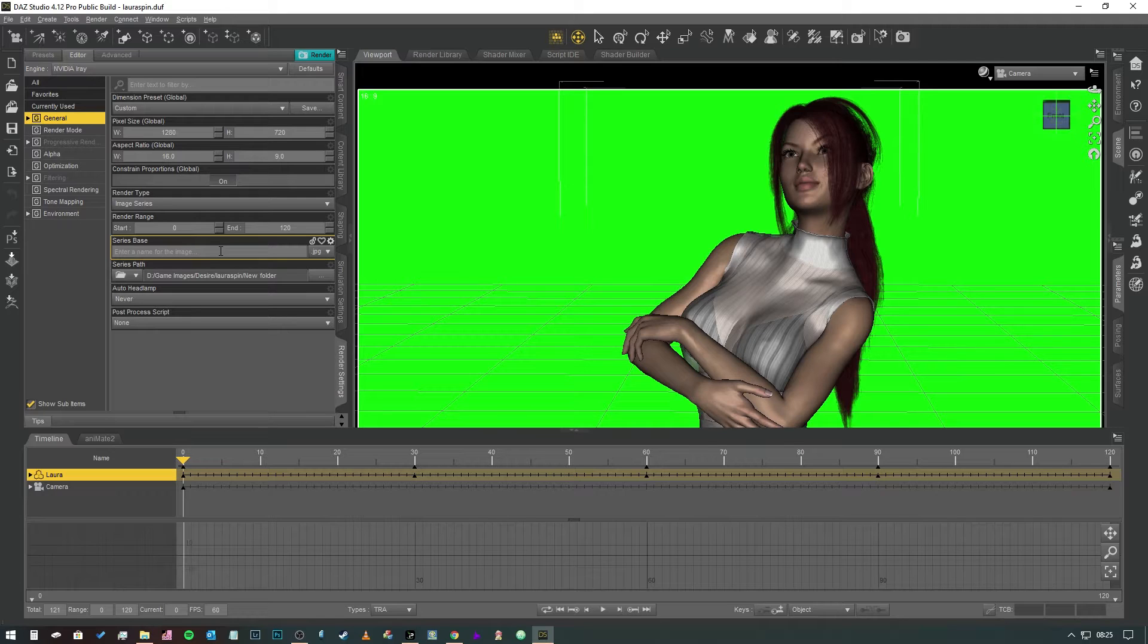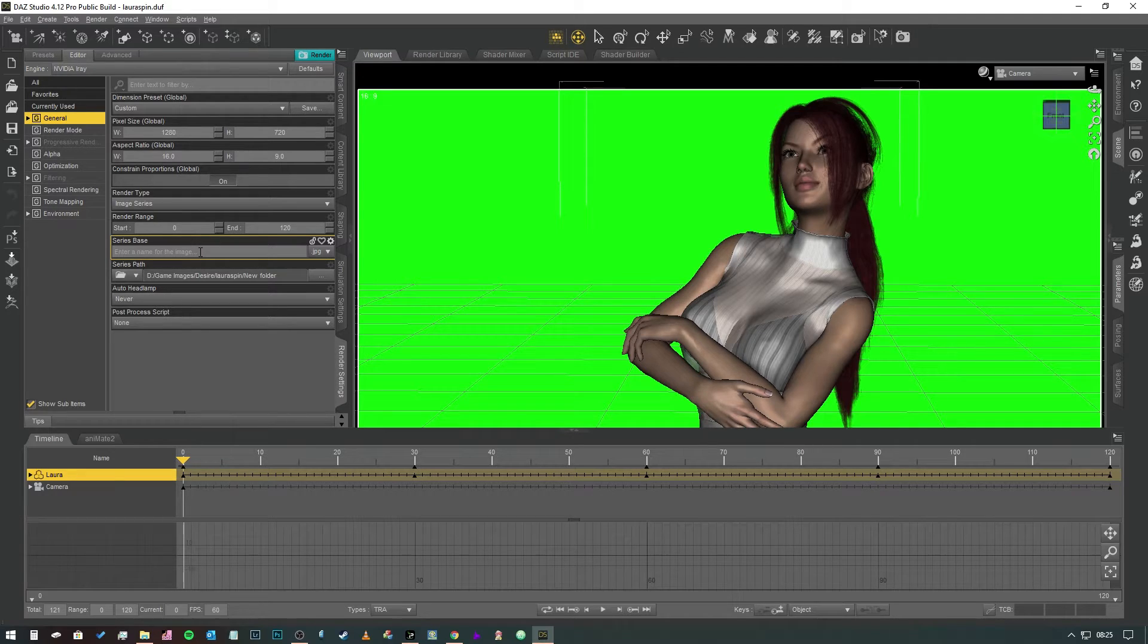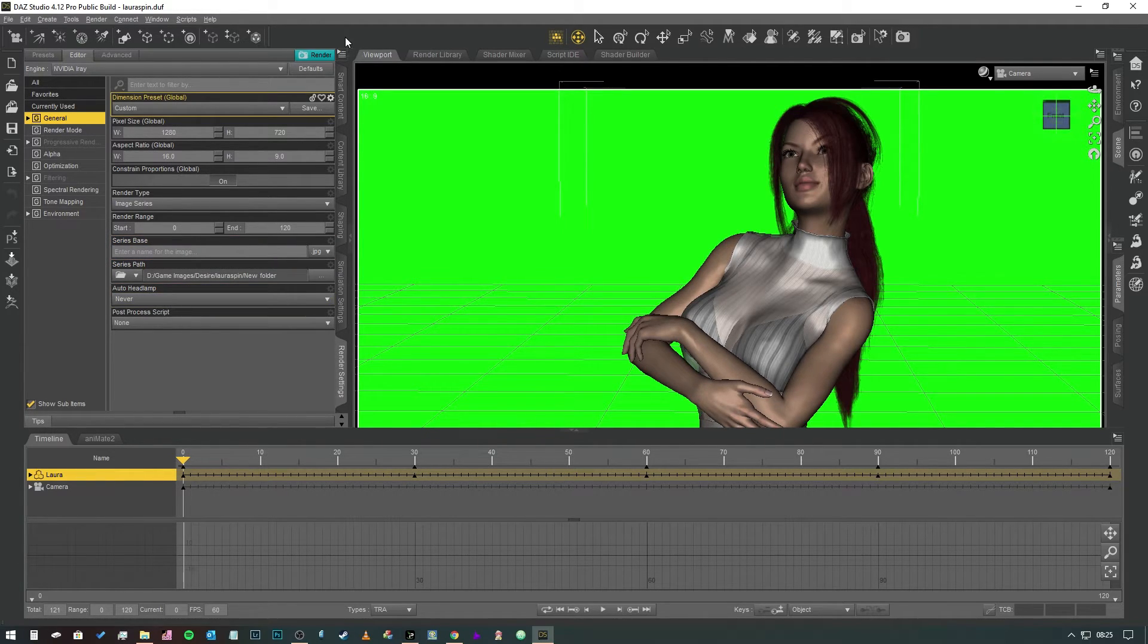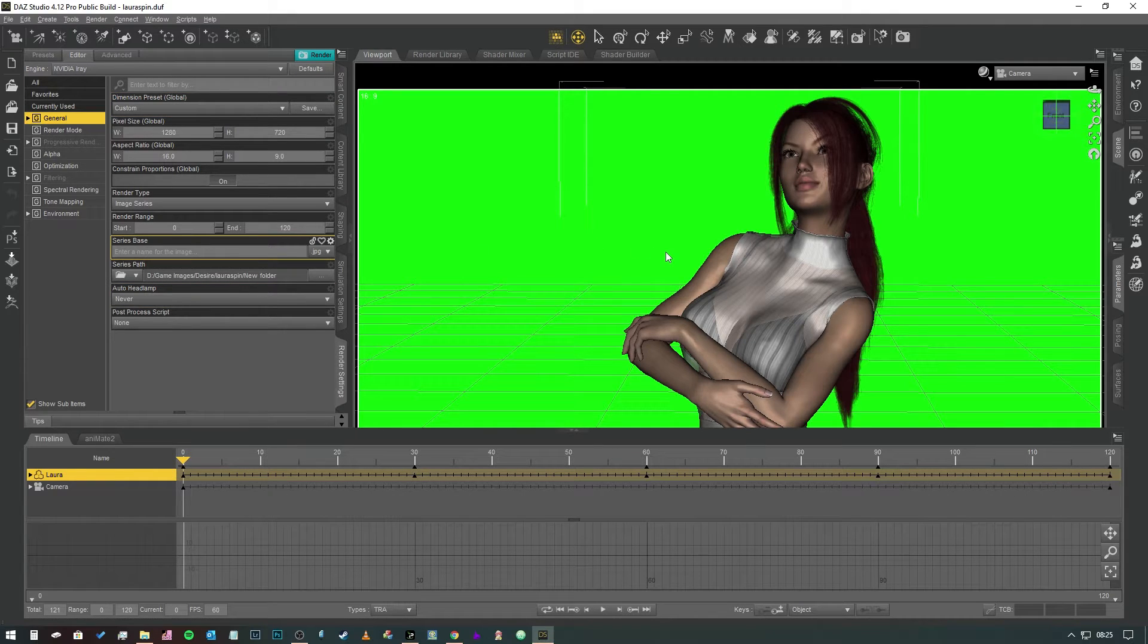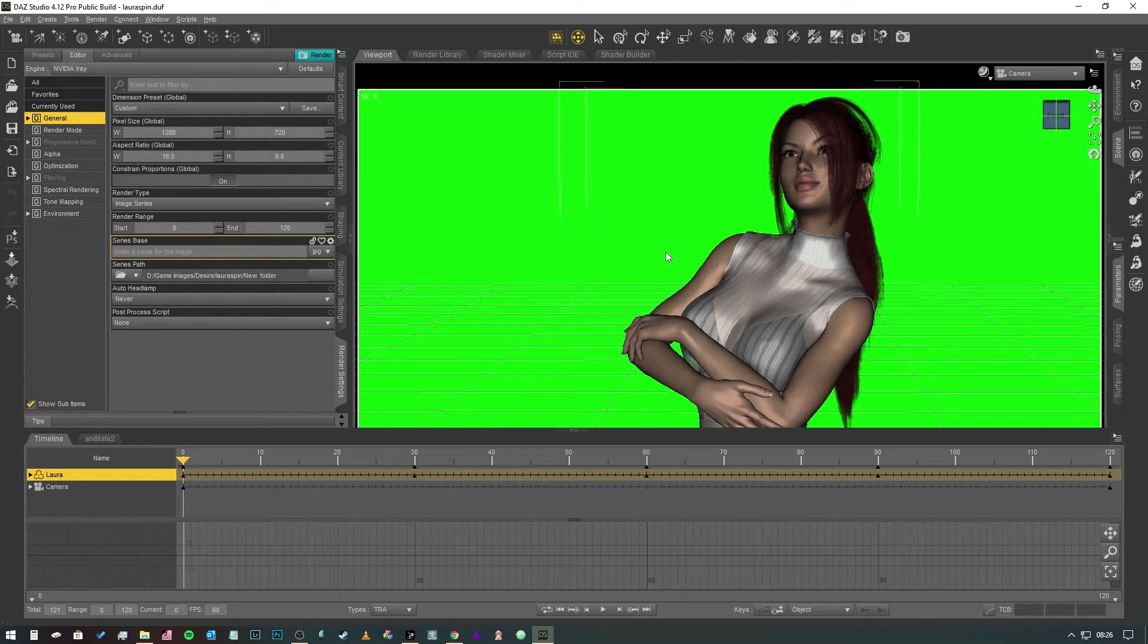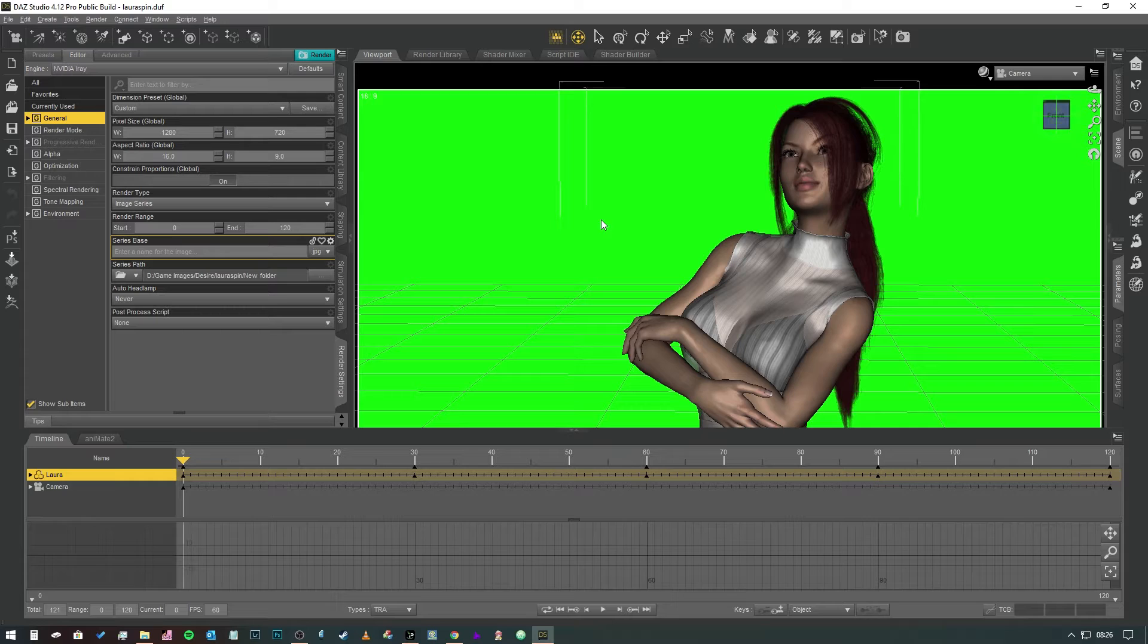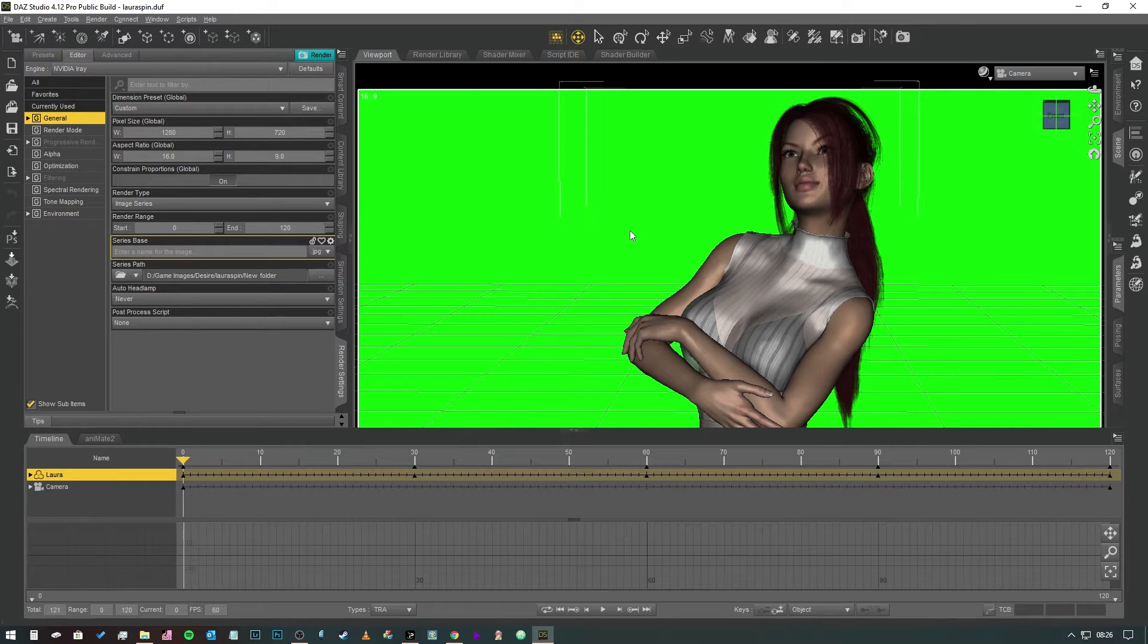And then all we have to do is choose a folder where we're going to save it and the series base is the name that the images are all going to be given. So you call this one like Dave. The first image will be Dave000. Then it'll be Dave001 and so on and so forth. And then all you have to do is hit render and then it'll rattle through those as quickly as possible dependent on the speed of your computer. And then you'll be given a series of images. Now what you can do in Adobe Photoshop is you can actually turn those images into an animation and I'm going to show you how to do that right now.